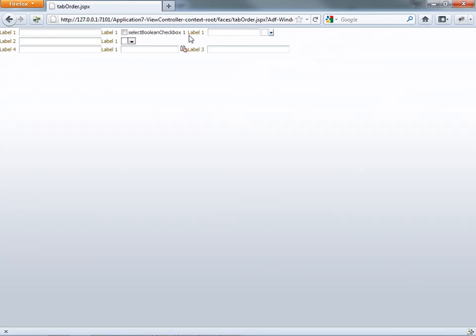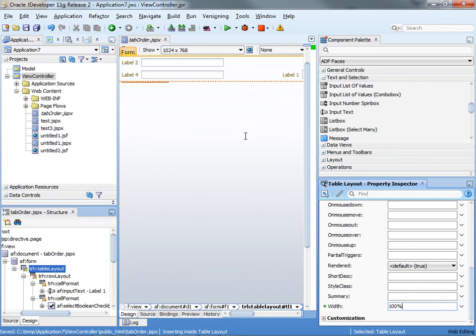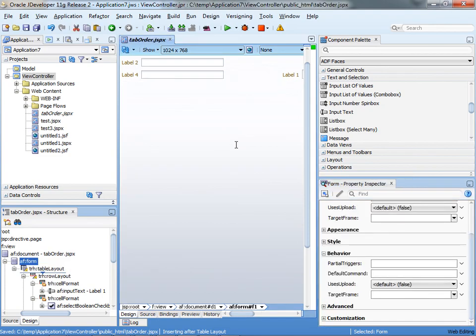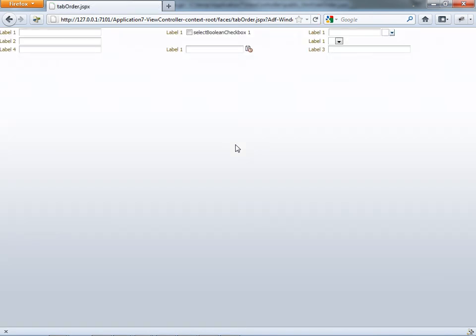So if previously the page looked like this, if we now refresh the page... sorry, we didn't save here. Save here, go back here, do a refresh. Now the table spans our full page width. We have the space in here and the columns are aligned, and the tabbing order works exactly as we would have expected it to work.